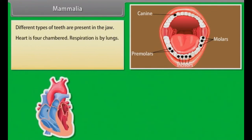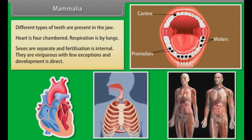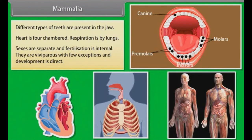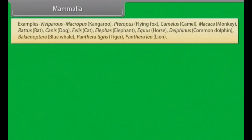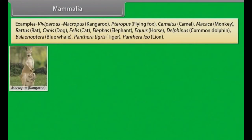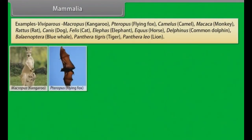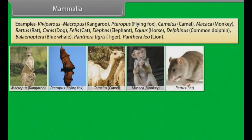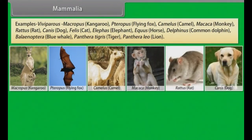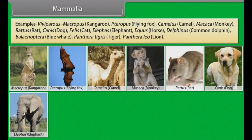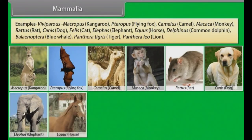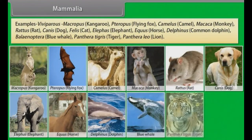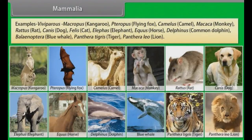Heart is four-chambered. Respiration is by lungs. Sexes are separate and fertilization is internal. They are viviparous with few exceptions and development is direct. Examples — Viviparous: Macropus (Kangaroo), Pteropus (Flying Fox), Camelus (Camel), Macaca (Monkey), Rattus (Rat), Canis (Dog), Felis (Cat), Elephas (Elephant), Equus (Horse), Delphinus (Common Dolphin), Balaenoptera (Blue Whale), Panthera tigris (Tiger), Panthera leo (Lion).